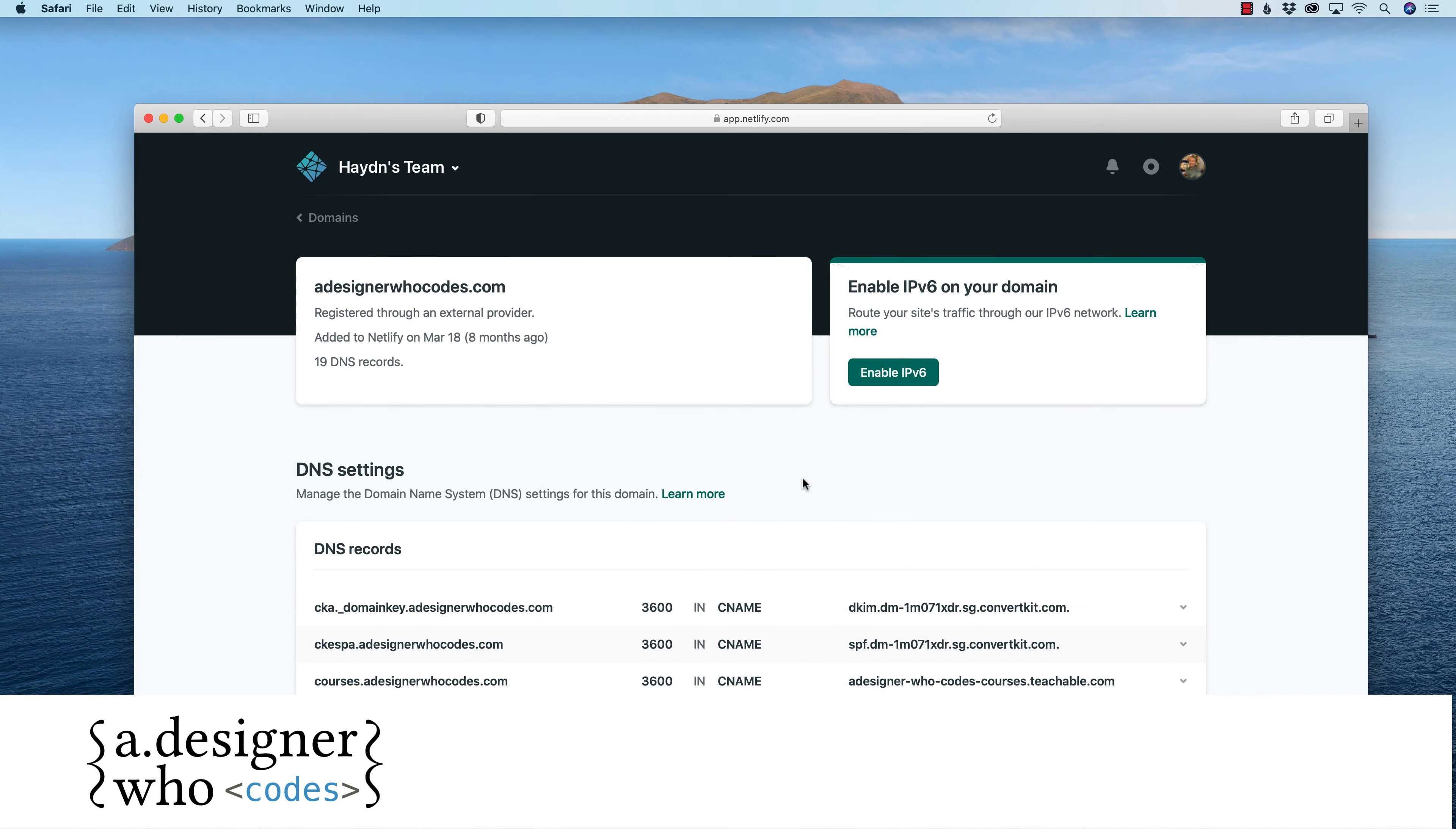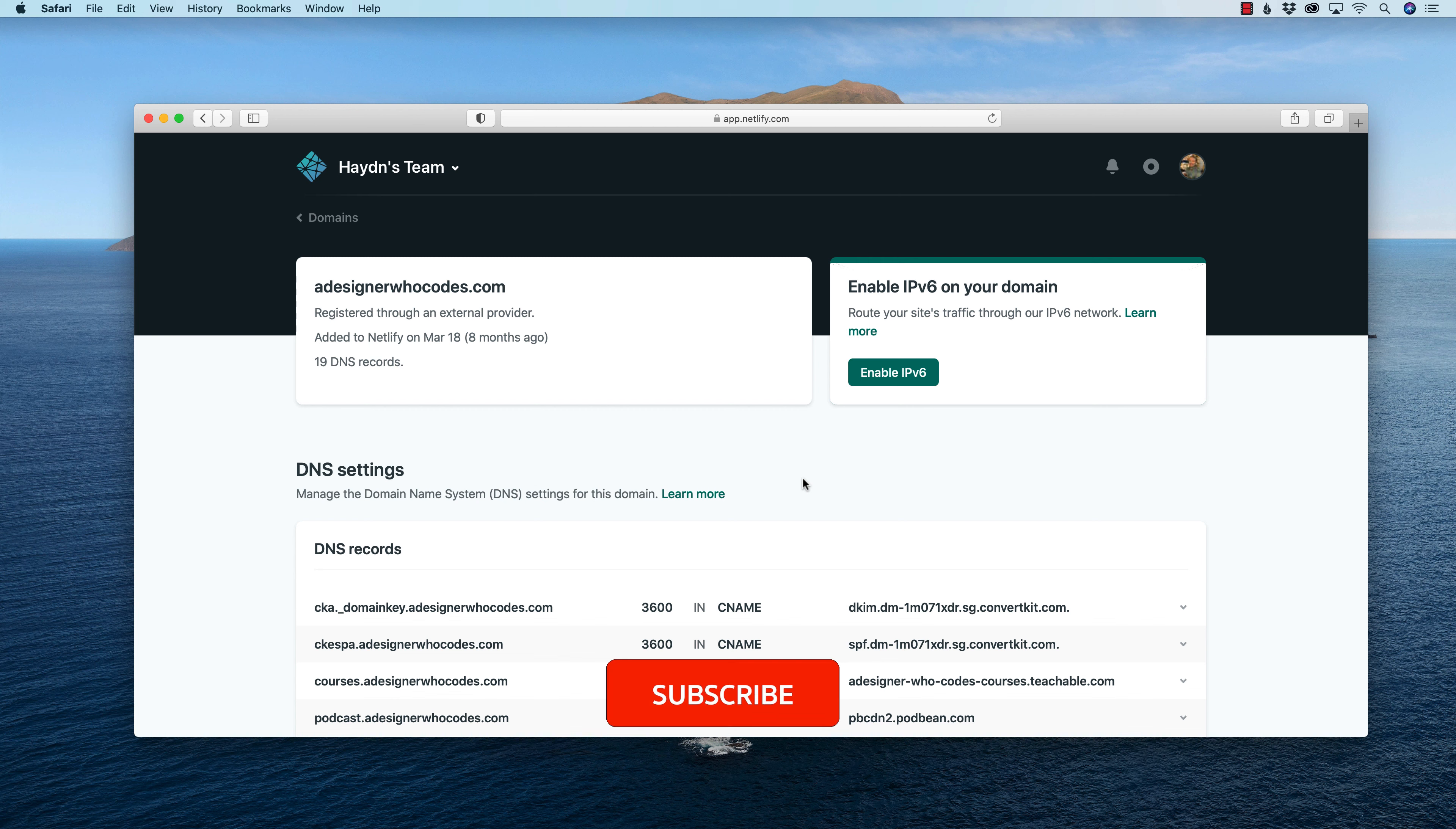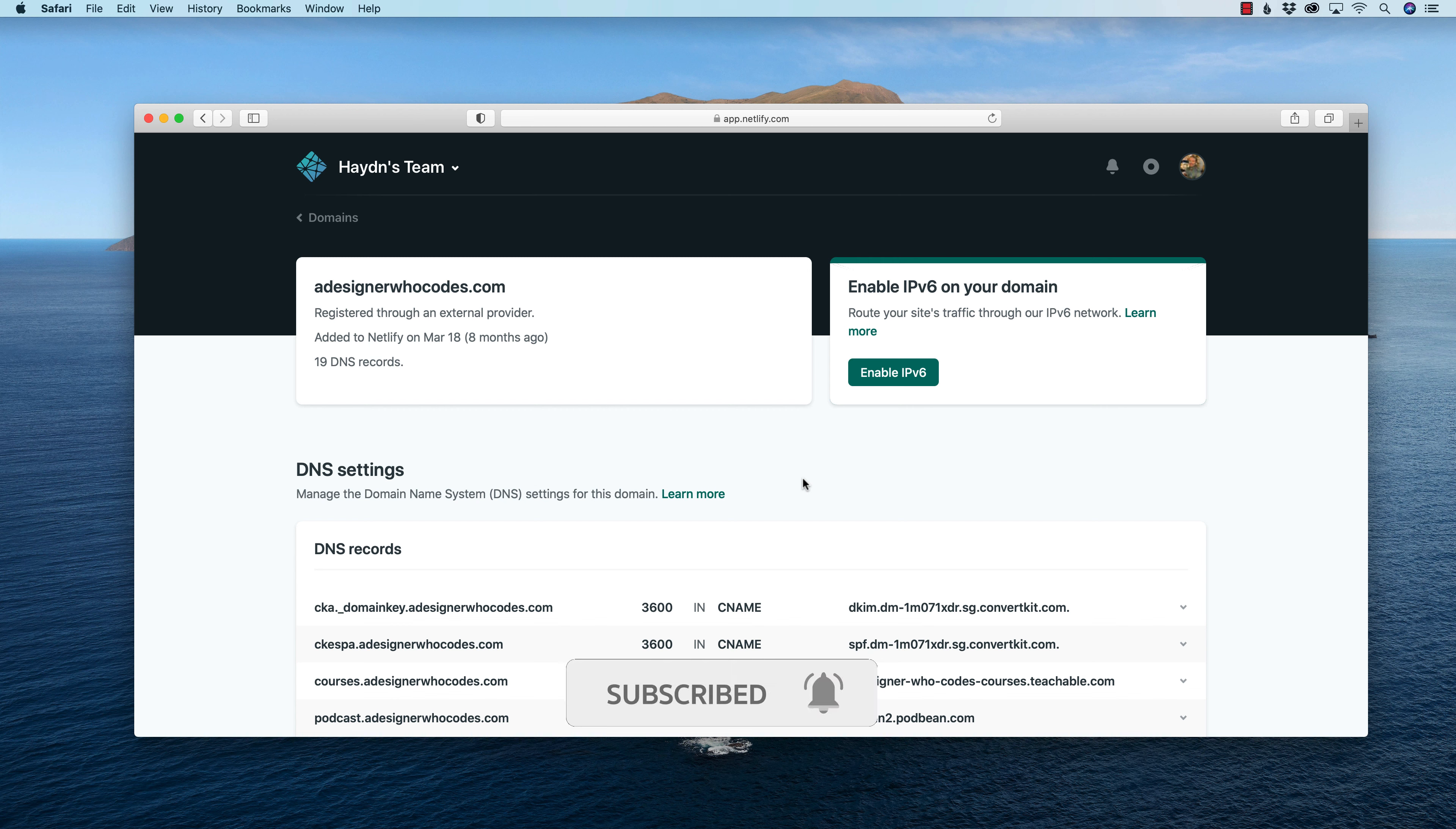Once again, my name is Hayden Adams with A Designer Who Codes. This channel is all about helping you design more and to troubleshoot less. If that's what you're looking for online, then hit that subscribe button, hit that little notification bell so you never miss a video. All right, let's get started.